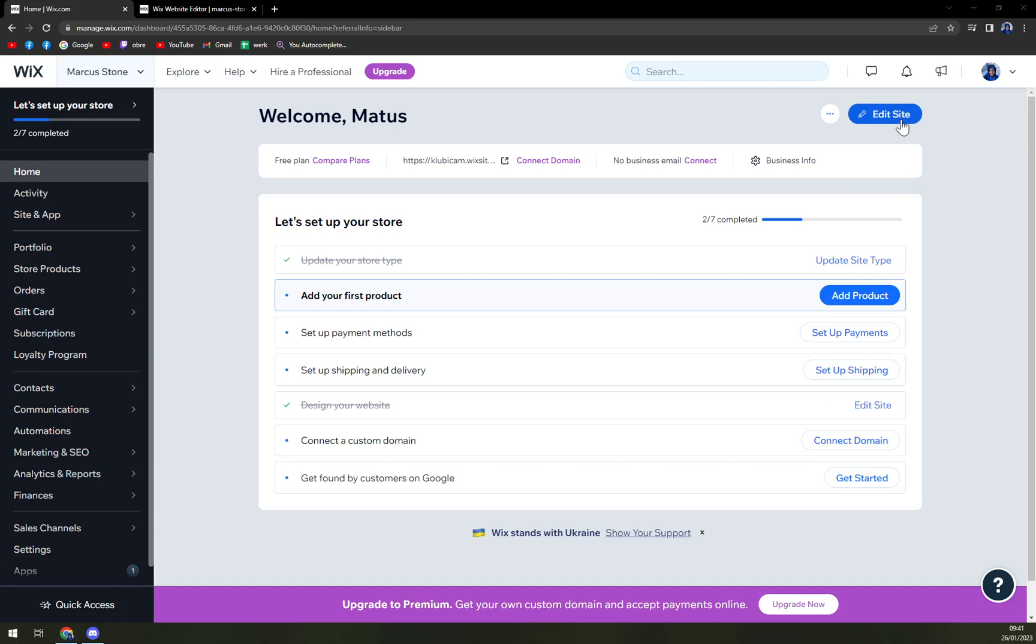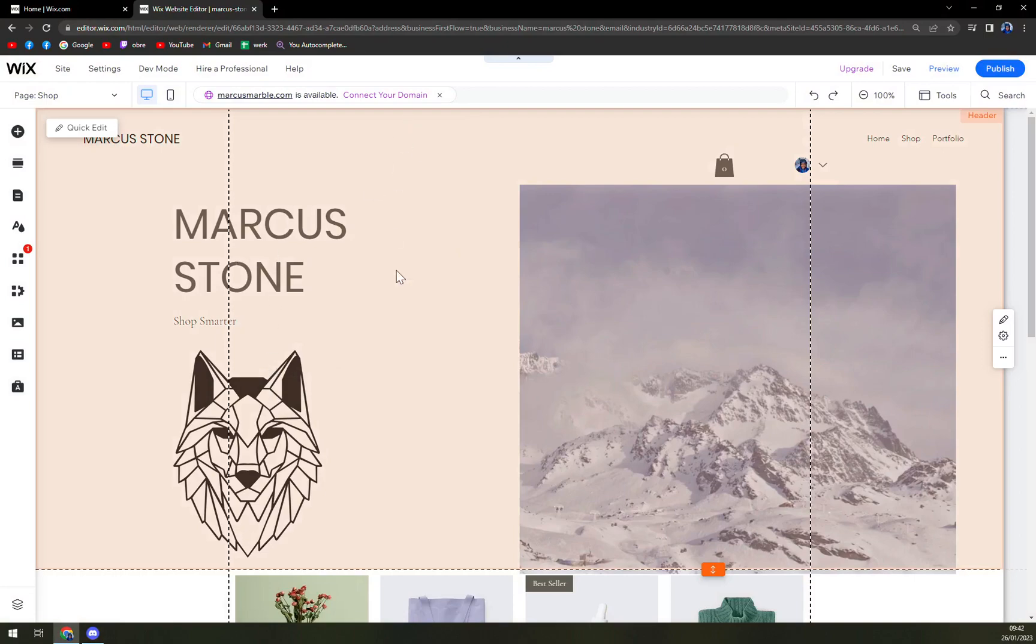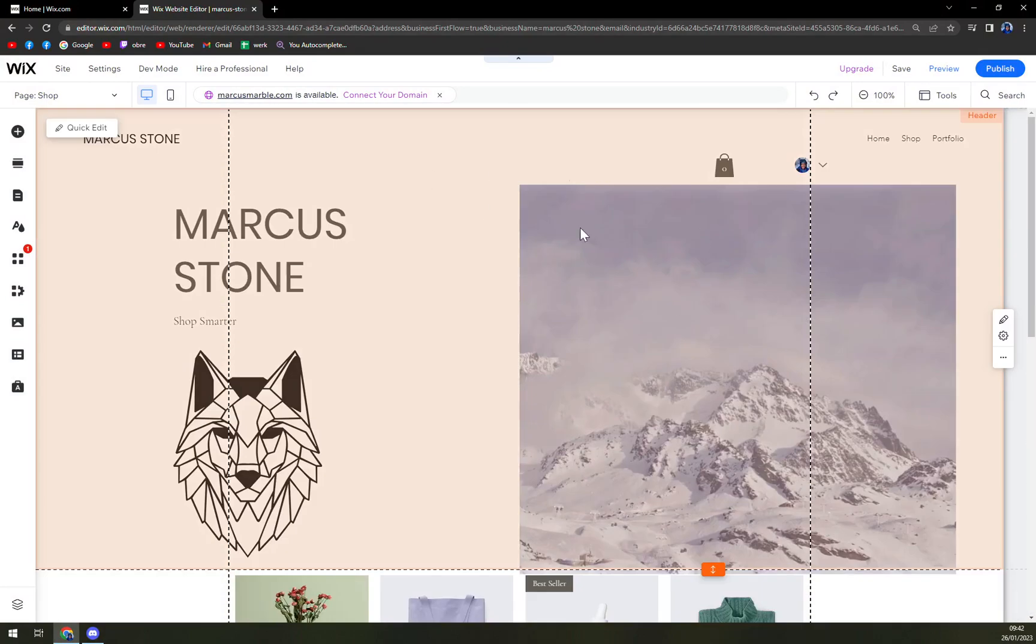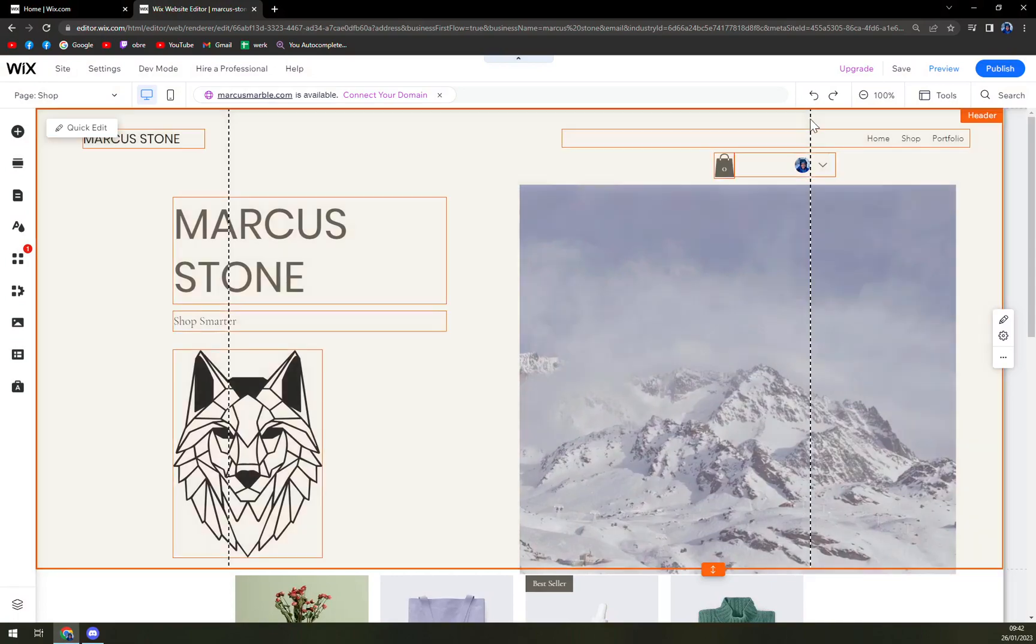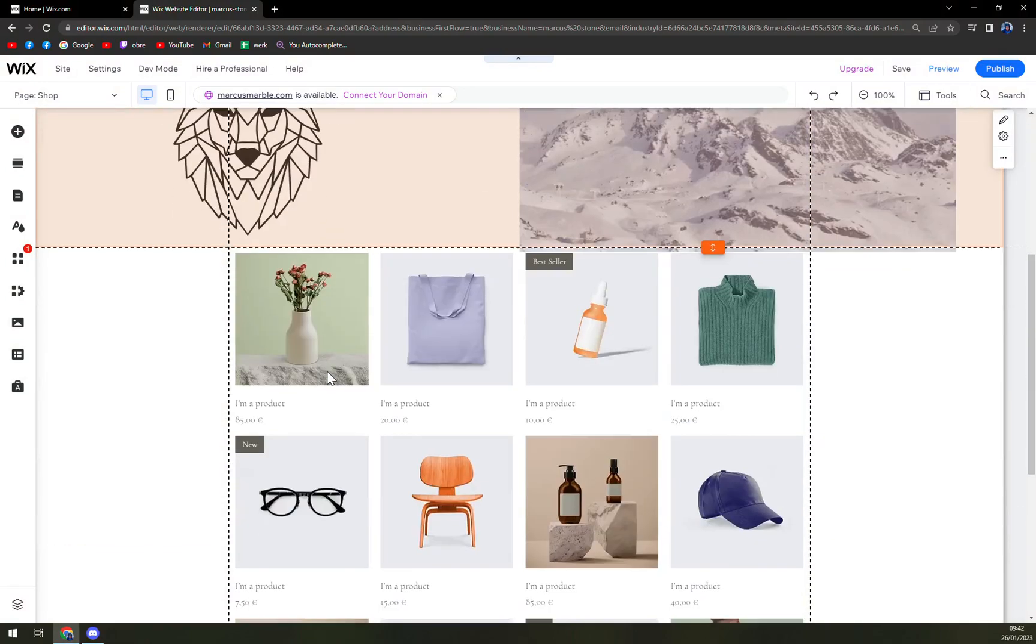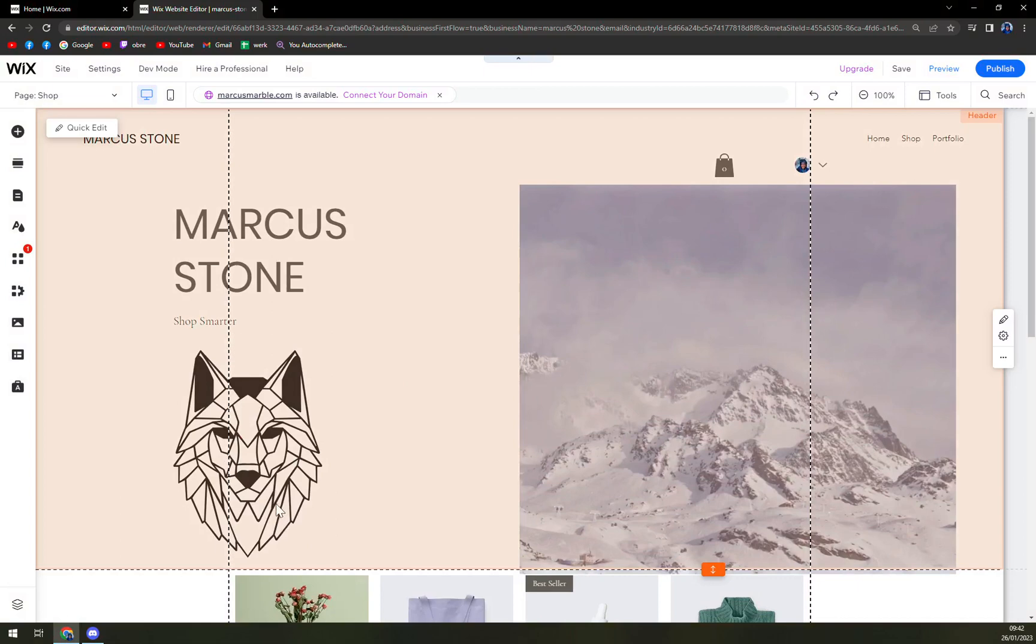Once we click on edit site, it will take us into the editor.wix.com where we can work on our website. As you can see, we can just move everything and pinpoint everything.